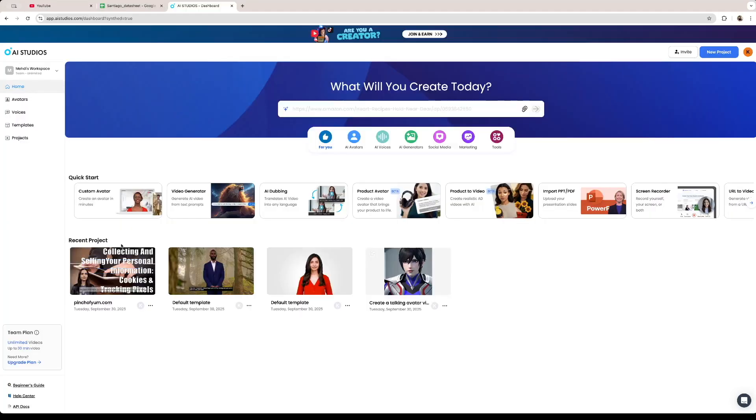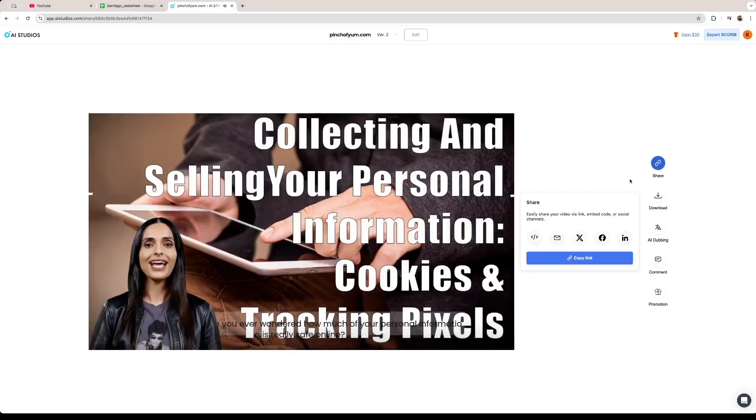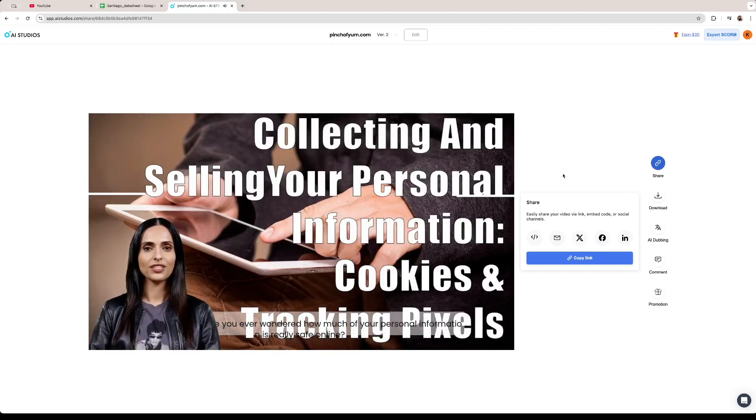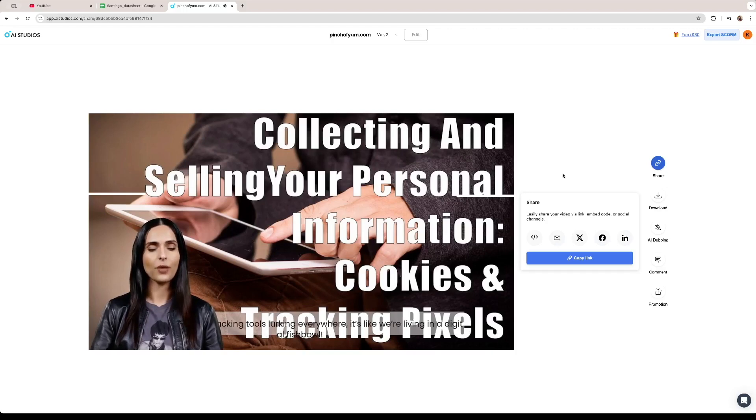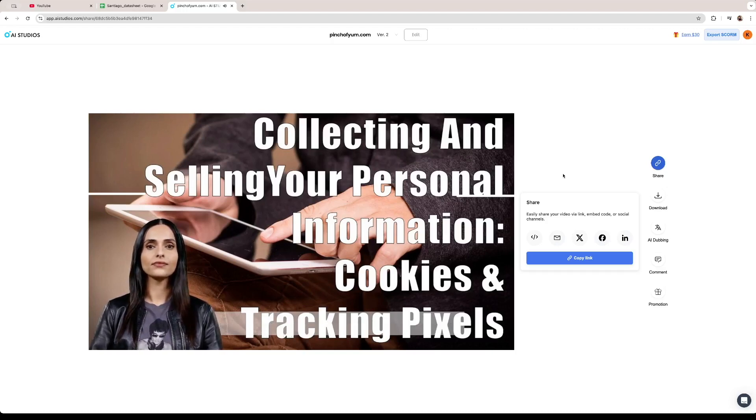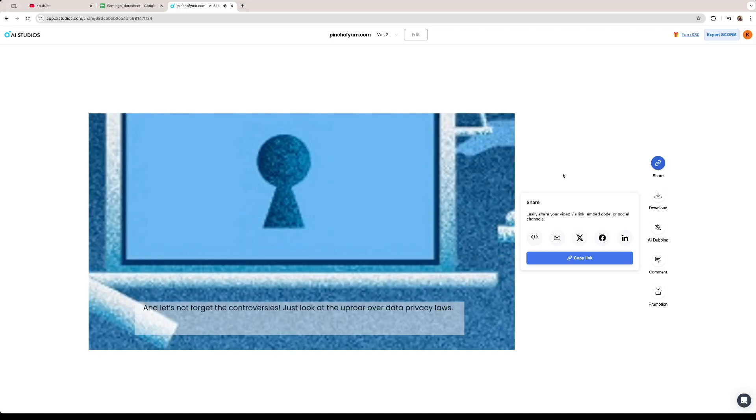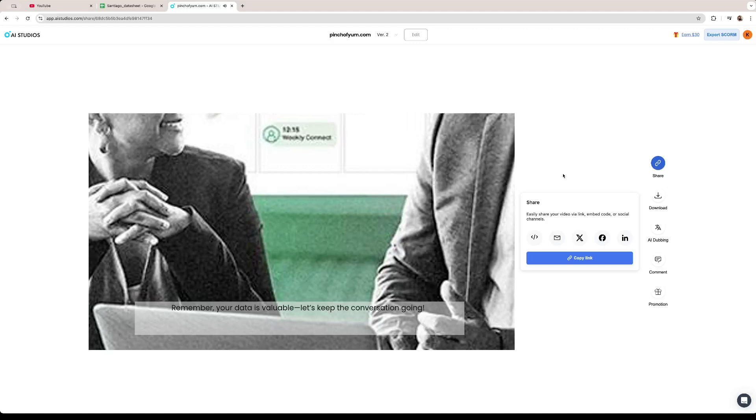So the software has already created the video we can check it out using this option that says view video. Hey everyone have you ever wondered how much of your personal information is really safe online with cookies and tracking tools lurking everywhere it's like we're living in a digital fishbowl. But here's the kicker are we okay with that? I mean we love convenience who doesn't enjoy personalized ads or recommendations but at what cost? And let's not forget the controversies just look at the uproar over data privacy laws. Some say they protect us while others argue they stifle innovation. So what do you think? Is it time to take back control or is the digital trade-off worth it? Drop your thoughts in the comments. Remember your data is valuable. Let's keep the conversation going.